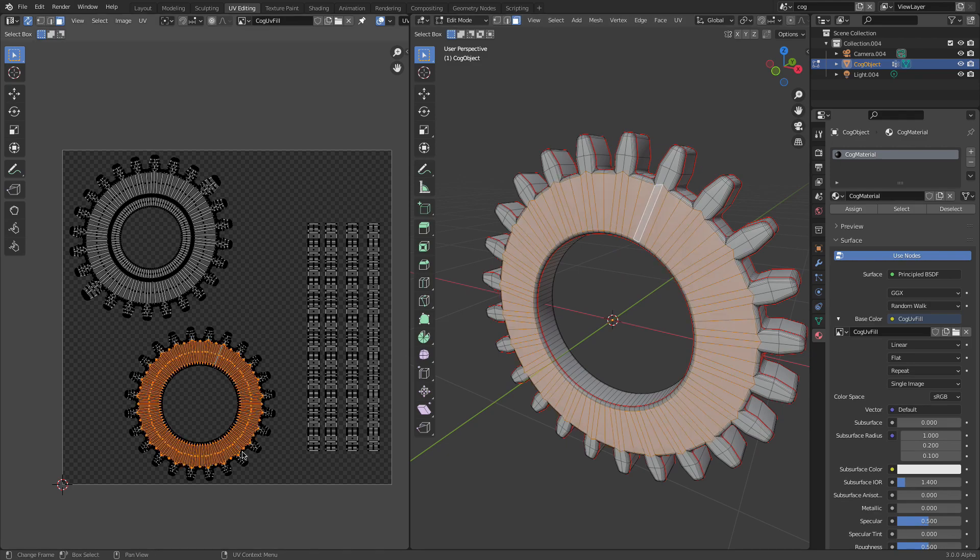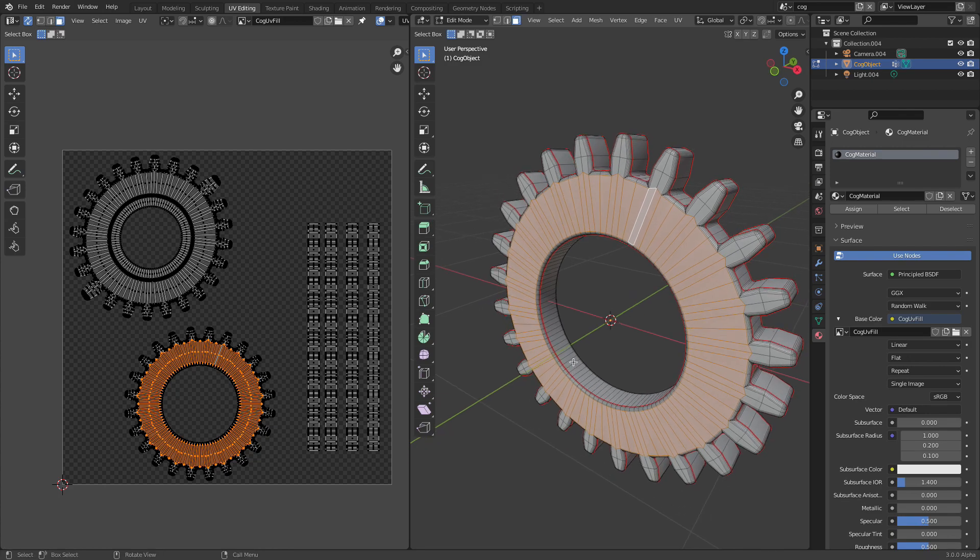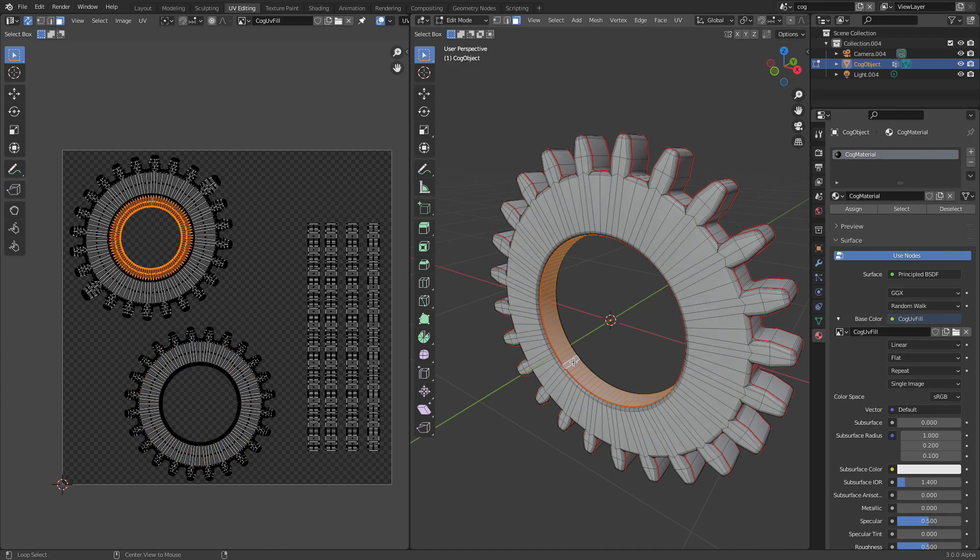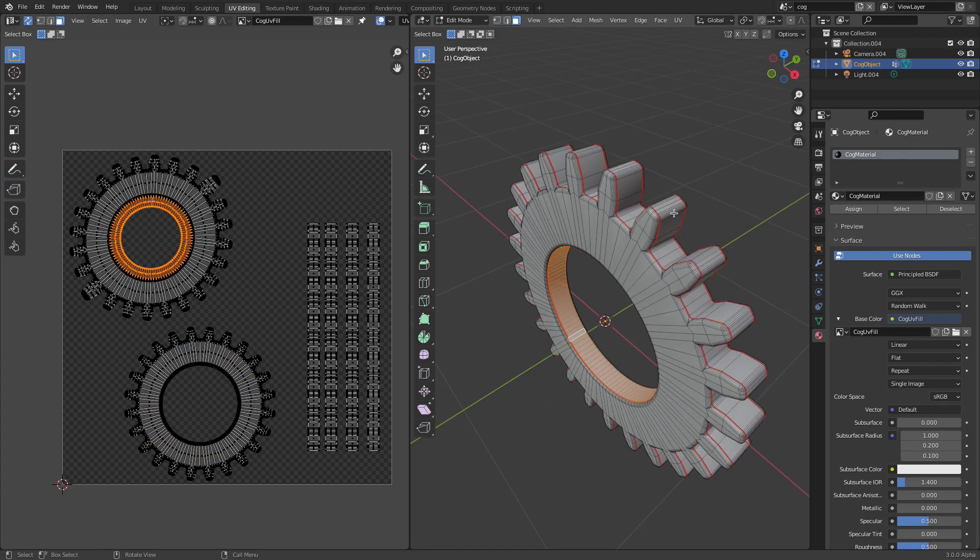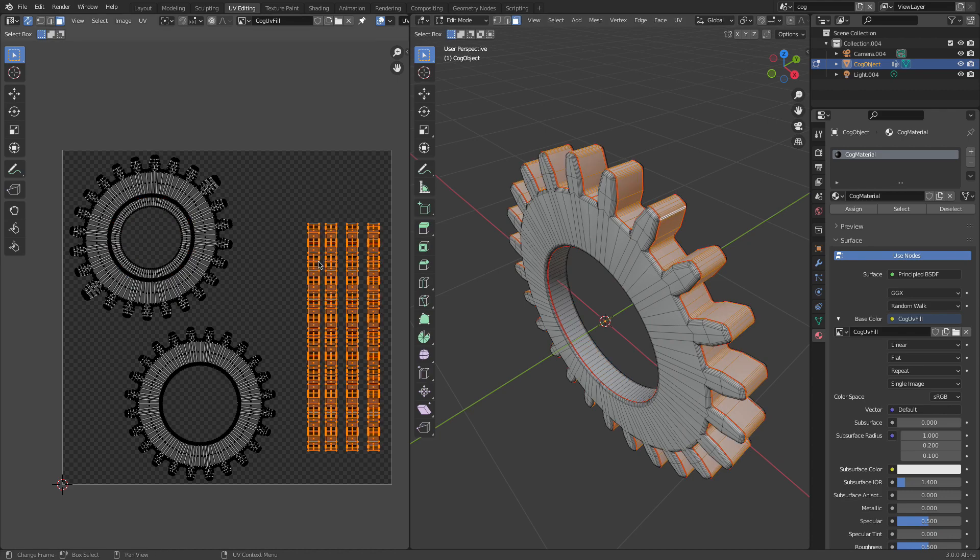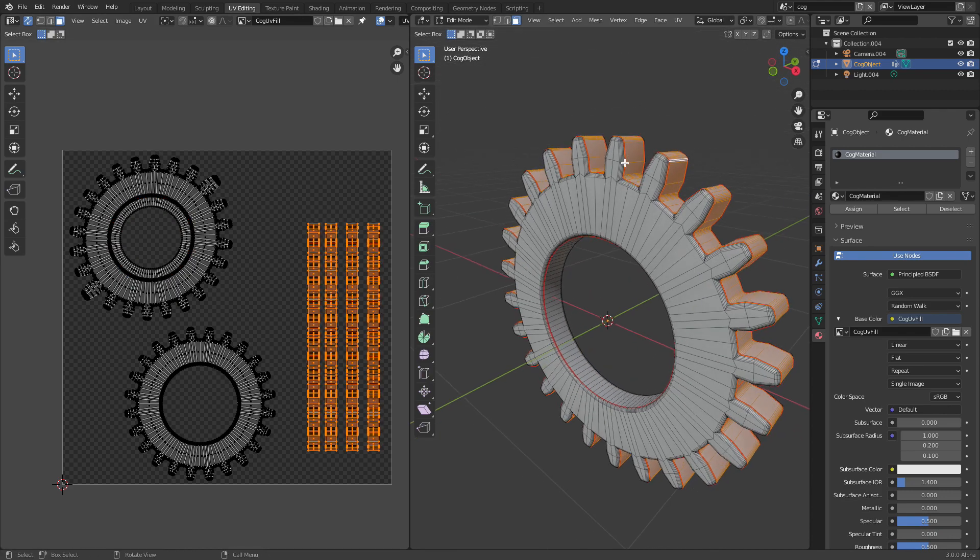The same here, and here. You can just select and check what is what.